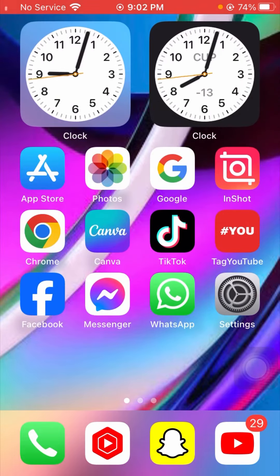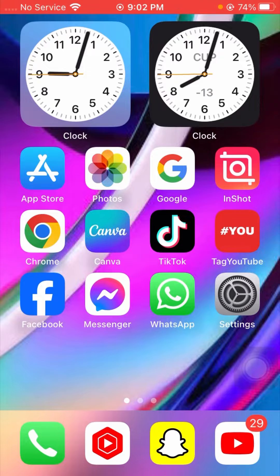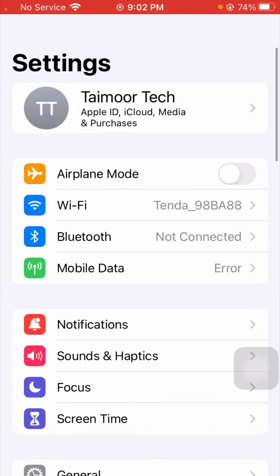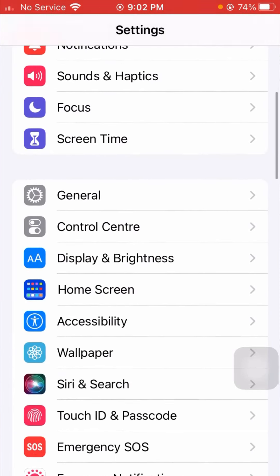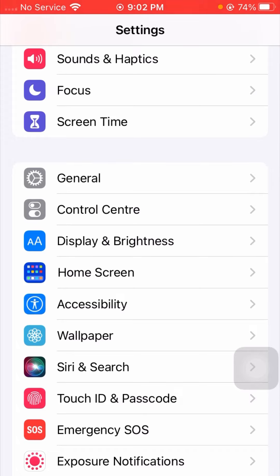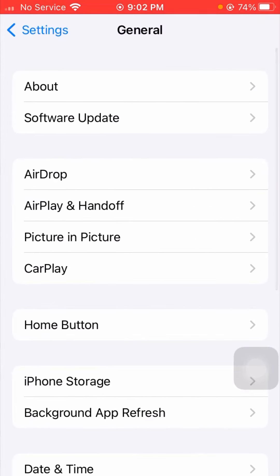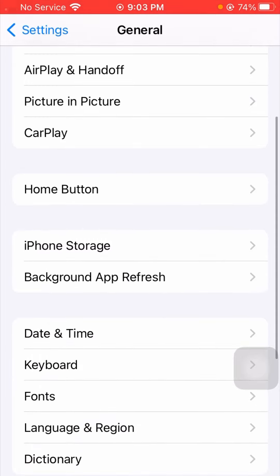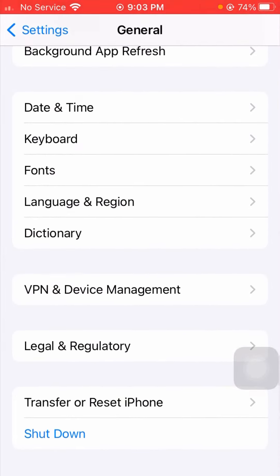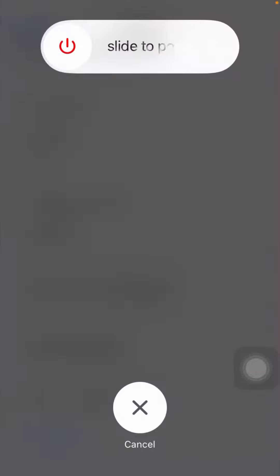Without wasting any time, let's get started. For the first method to solve this problem, simply go to your Settings app on your device. Once you open Settings, scroll down and you will see the General option — tap on it. After tapping on General, scroll down again and you will see the Shutdown option, so tap on it.